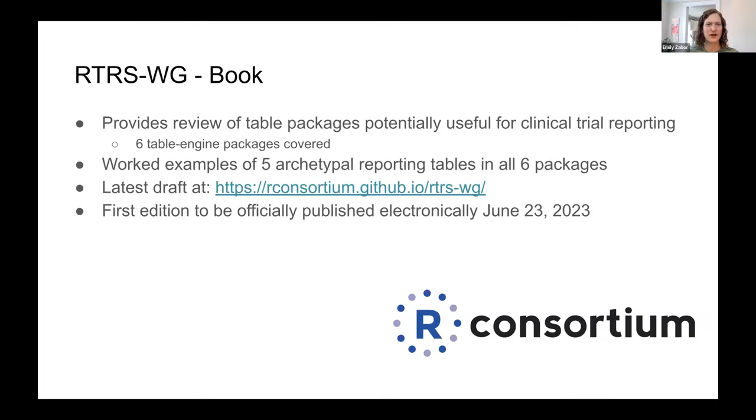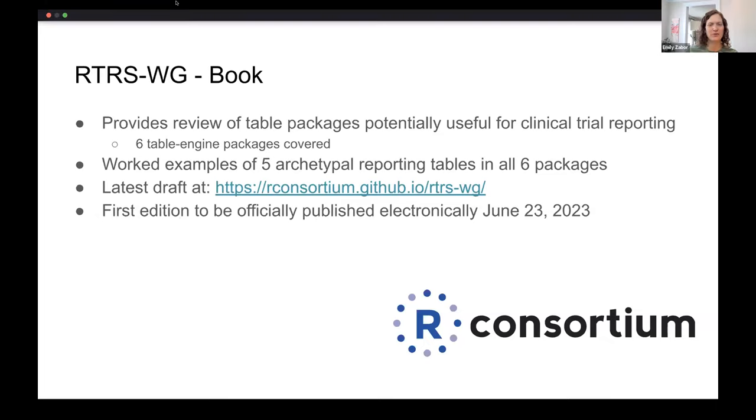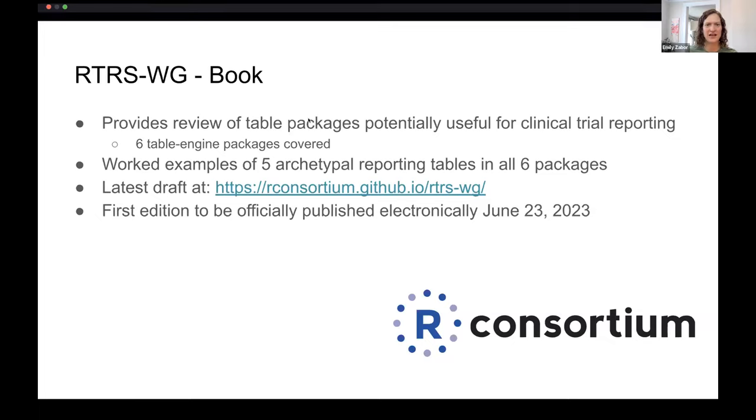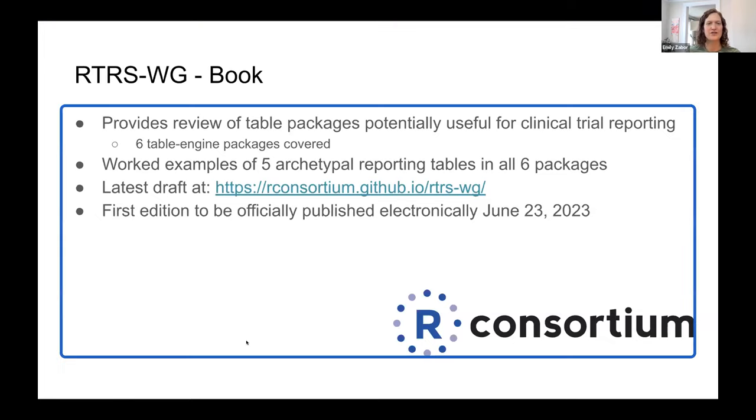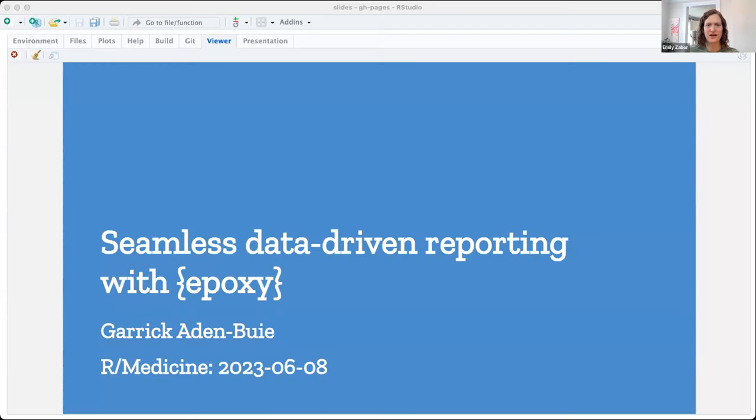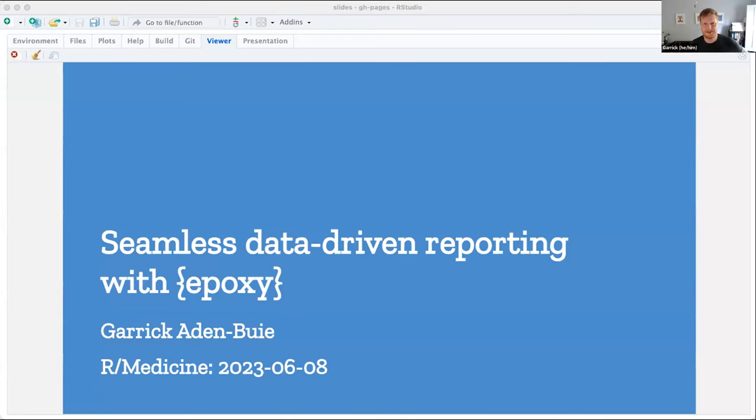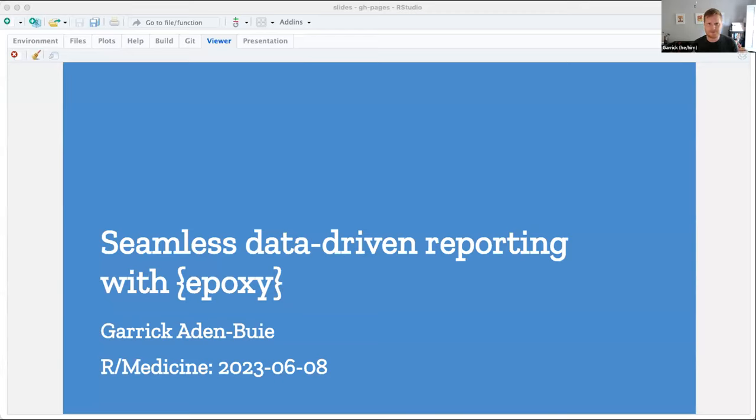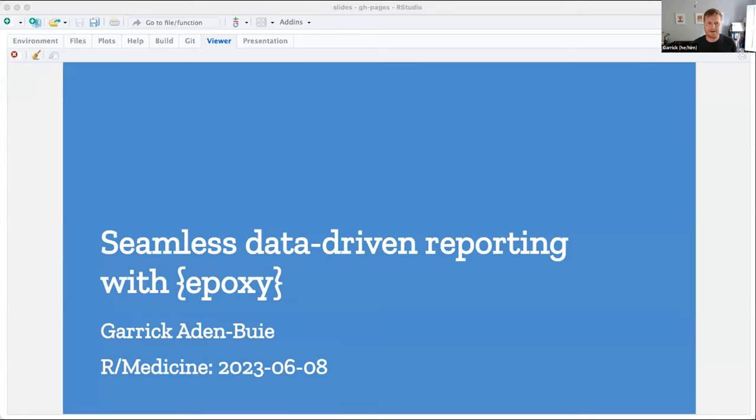All right. And with that, we'll move on to our last speaker of this block. We have Garrick Adenbui here with us to talk about seamless data-driven reporting with Epoxy. So I see that, Garrick, I can see your slides and you're unmuted. Please take it away.